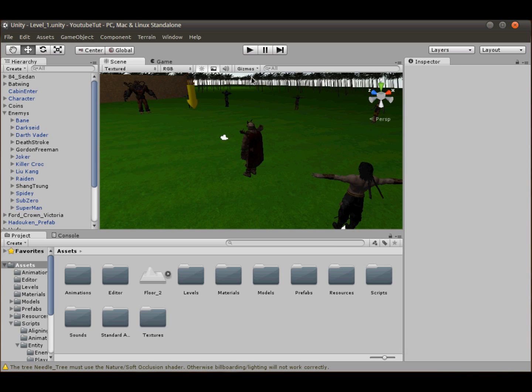Street lights. So we'll add some street lights, and what we can do is eventually add proper street lamps and stuff. For now I've got the new Unity 4.0.